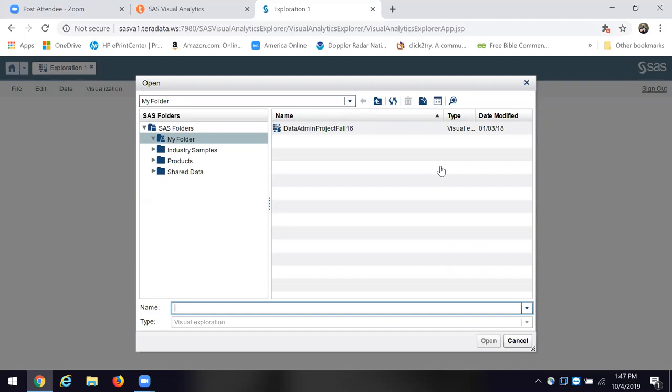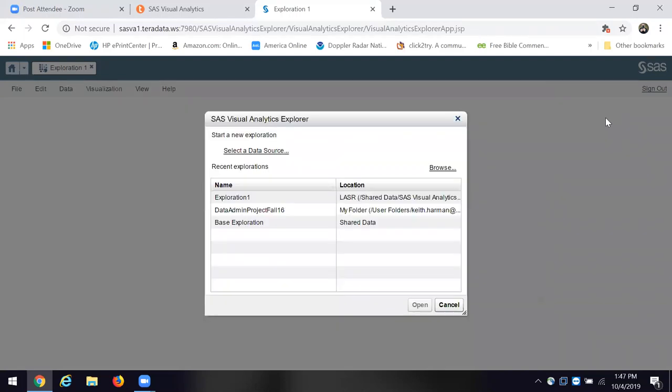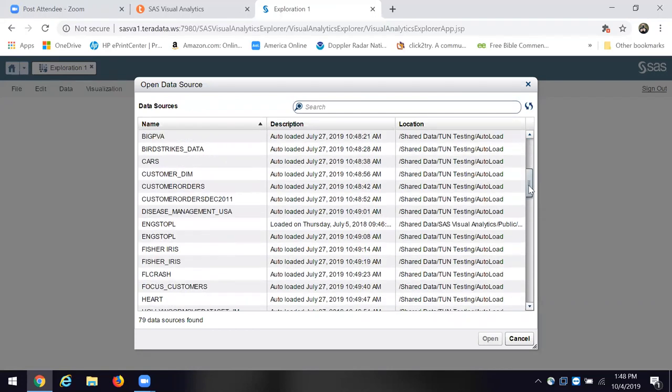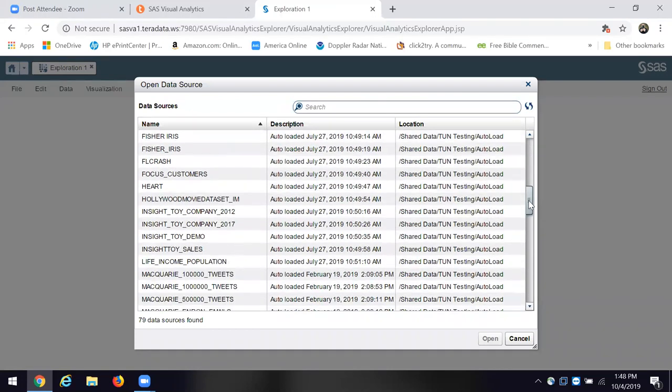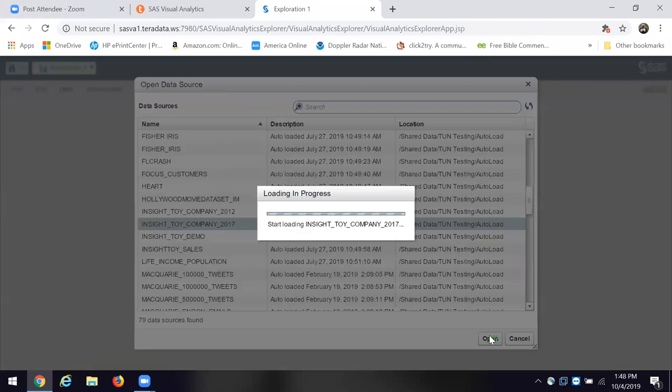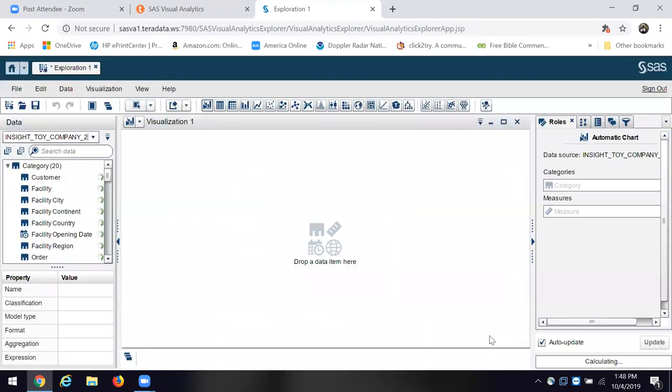You're going to see a thing that says select data source, but I want you to click browse. I want you to come down here and I want you to choose the Insight Toy Company 2017, and we'll click open.